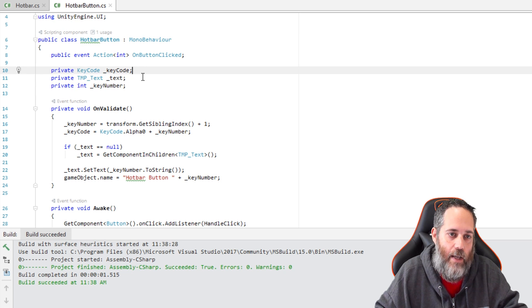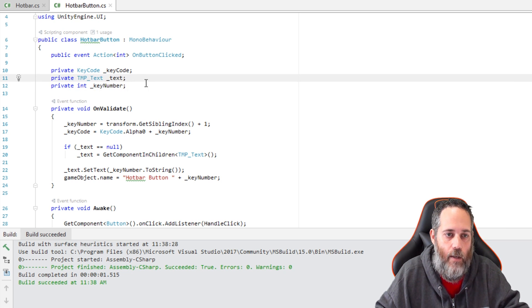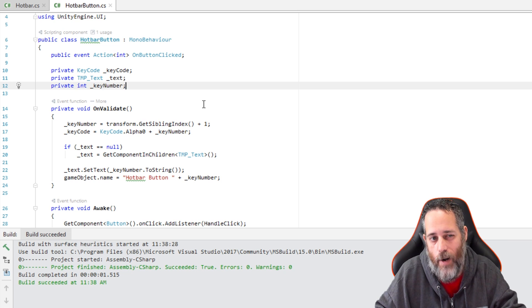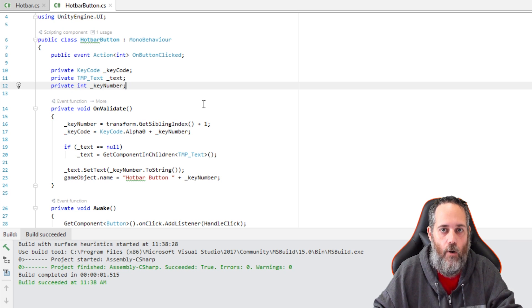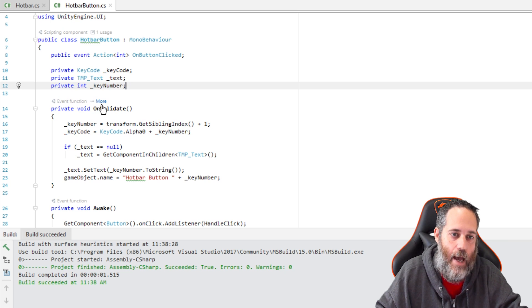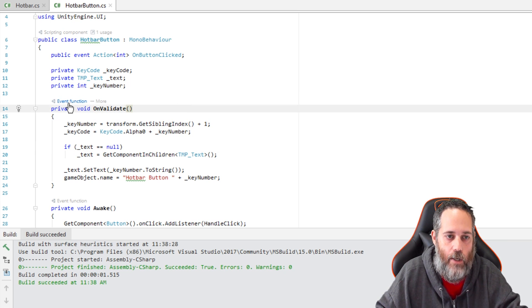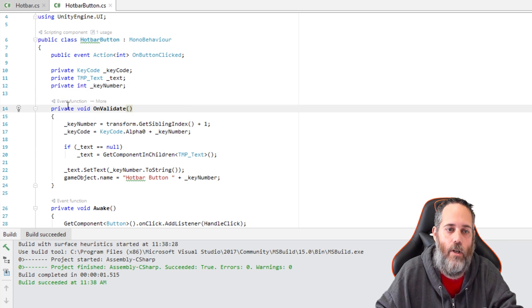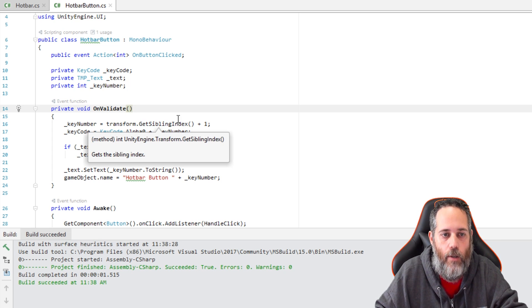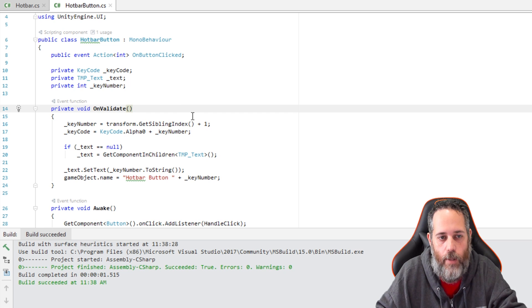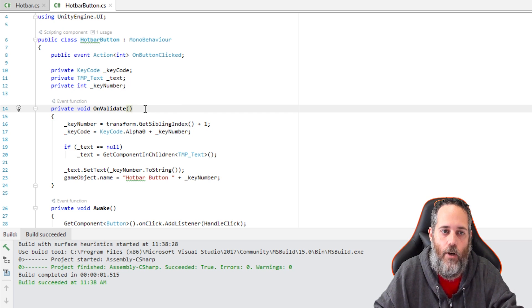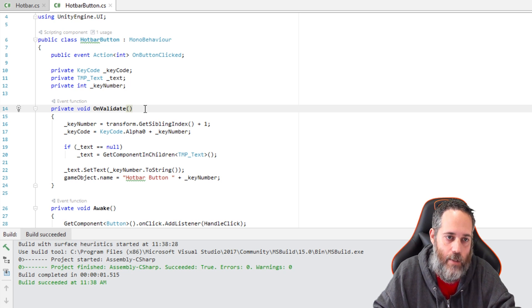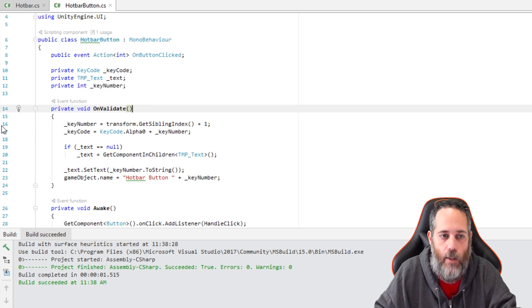The next thing we have here is a private KeyCode, a private TextMeshPro text, and a private integer for key number. We're not setting any of these values. Remember, they were already being done dynamically, automatically. And that's happening right here in this OnValidate. Now you notice here in Rider, it says that this is an event function. This is essentially a Unity function that's built in, and it gets called whenever you save or compile. So this is happening every time we go in there and make a change. Also when the object is created, OnValidate is called. That's why when I duplicate one of those objects, it automatically gets updated.